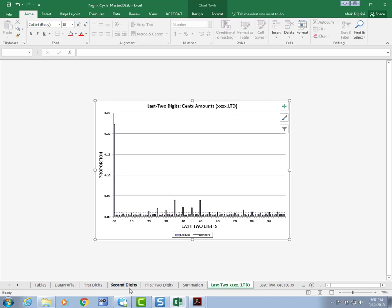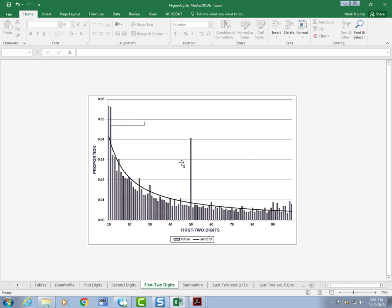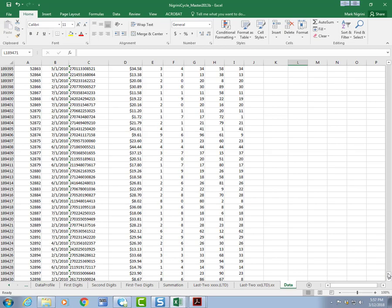I'm going to go back to my first two-digit graph. Benford's Law is telling me I have too many numbers beginning with 10, 11, 50, 98, and 99. I'm going to go find out what those numbers are. This is going to be my next step.